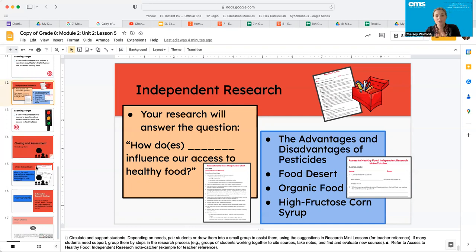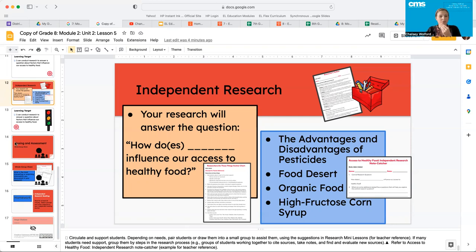We have one more thing to do before I close out. Let's pause the video — take some time for independent research and then come back when you're ready to move forward.